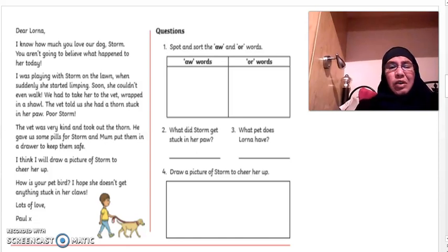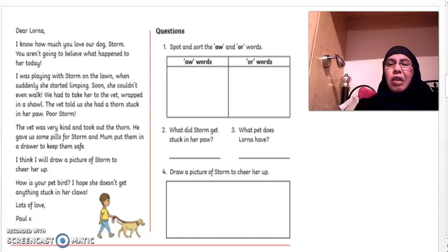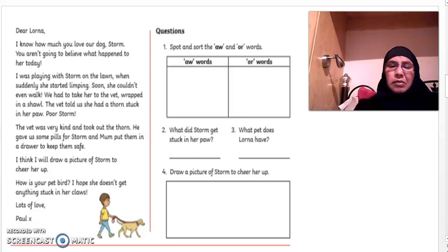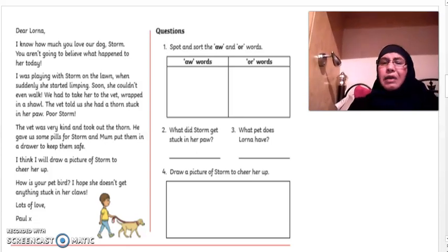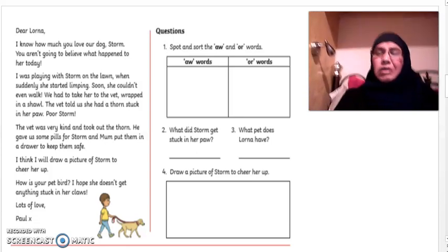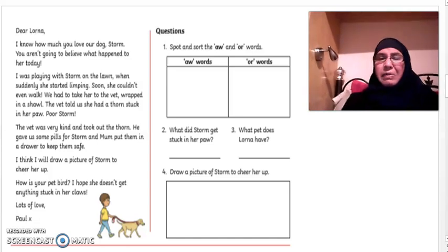How is your pet bird? I hope she doesn't get anything stuck in her claws. Lots of love, Paul.